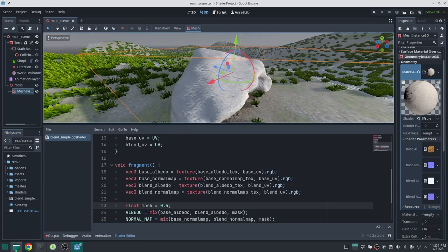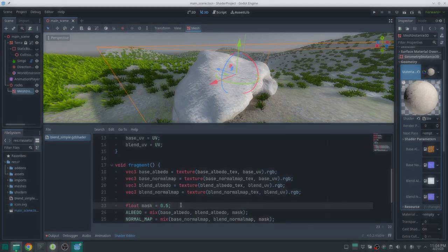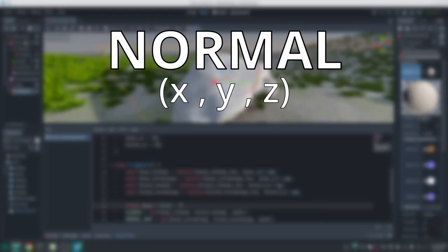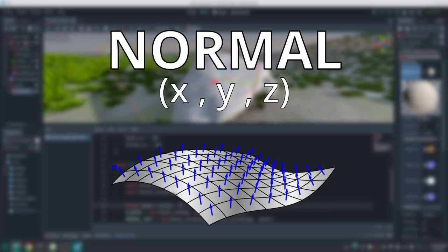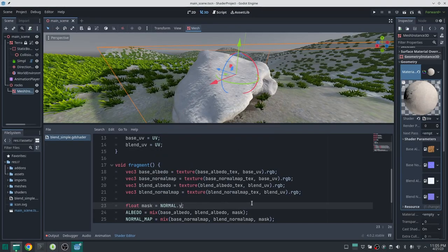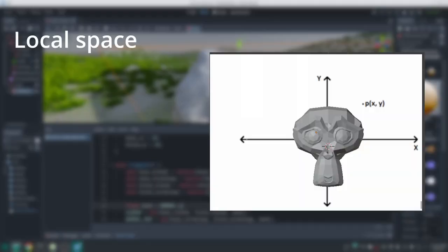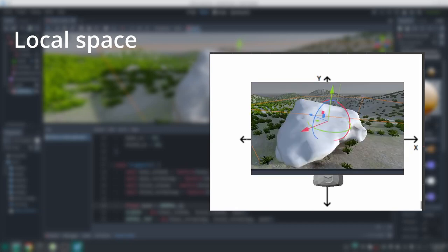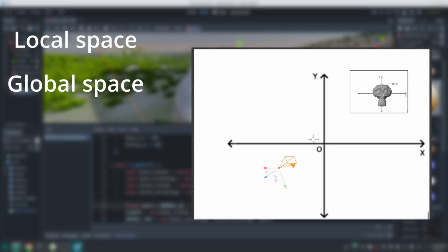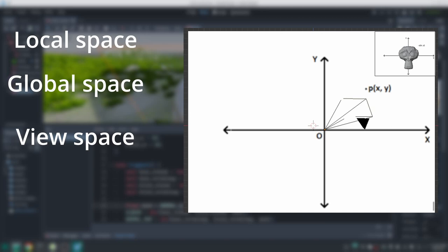Now we need to determine which points on the mesh surface face upward and set the mask accordingly. In the fragment shader there is a variable called normal which represents the surface normal. Godot uses the Y component as the up direction, so let's try that. However, the normal in the fragment function is in view space, not world space — let me explain the different spaces briefly.